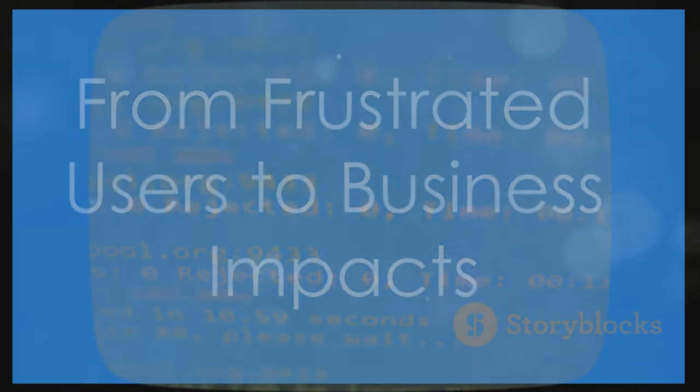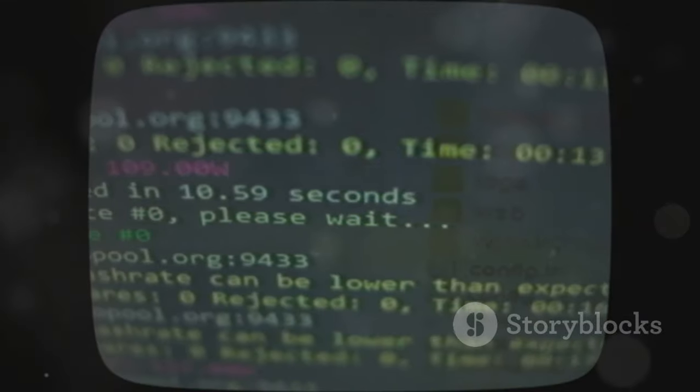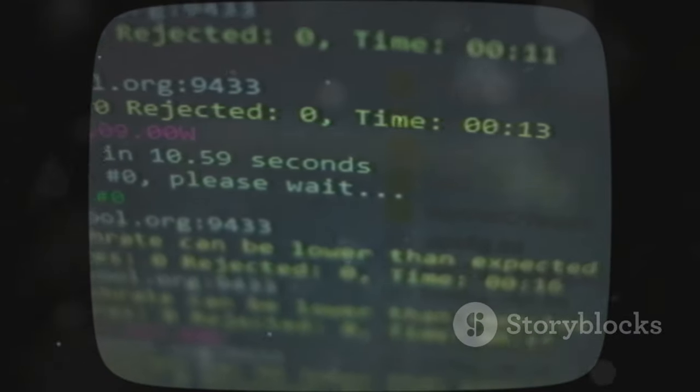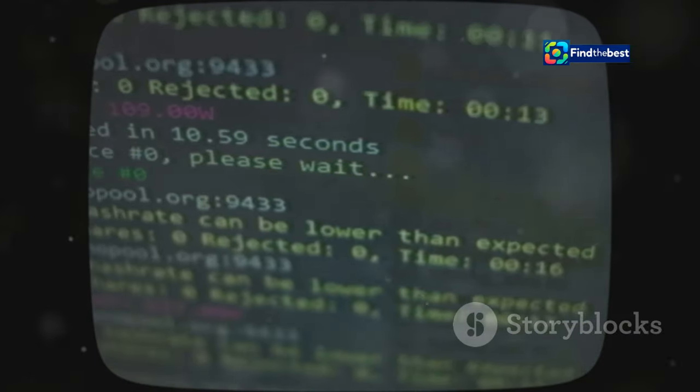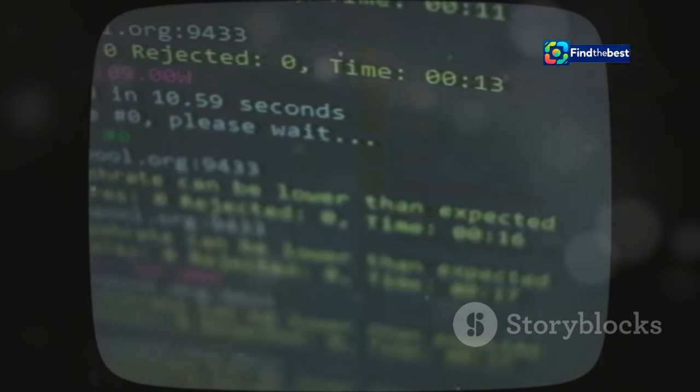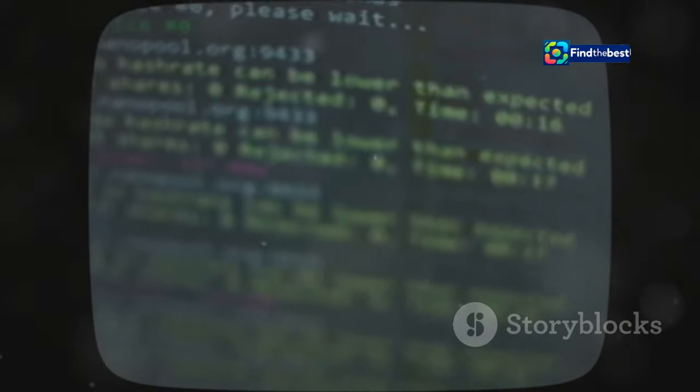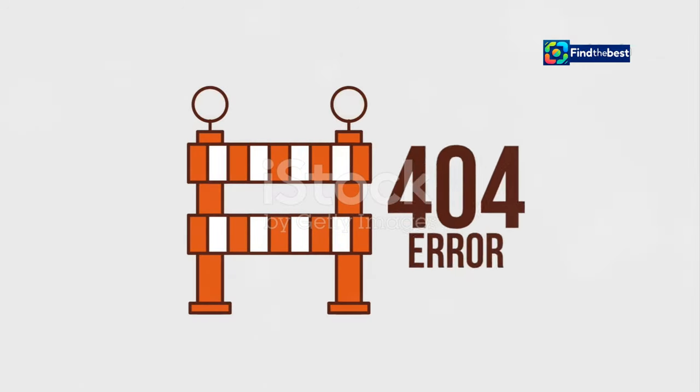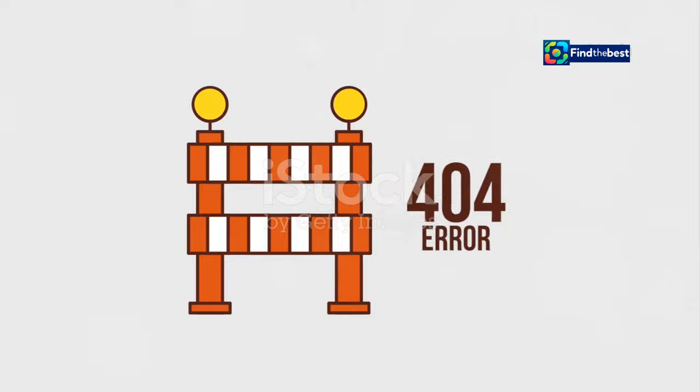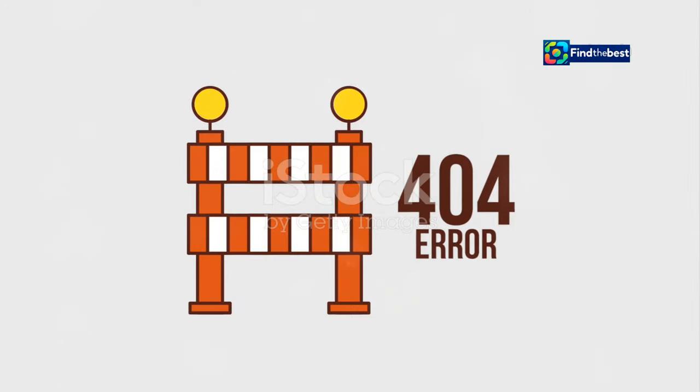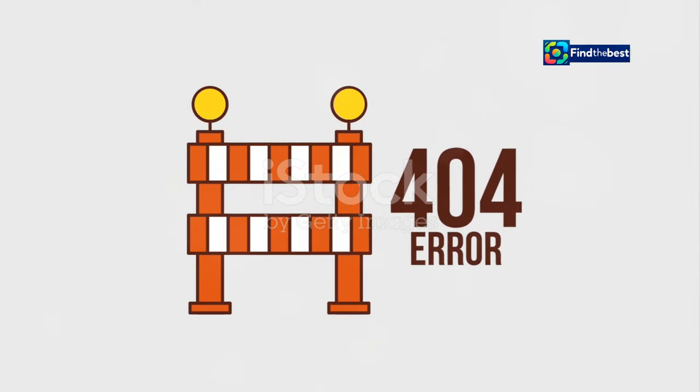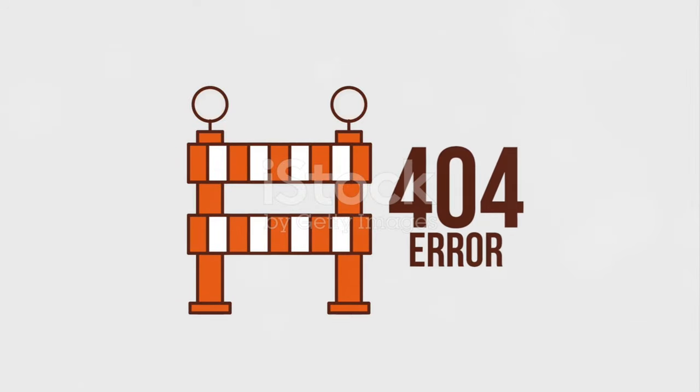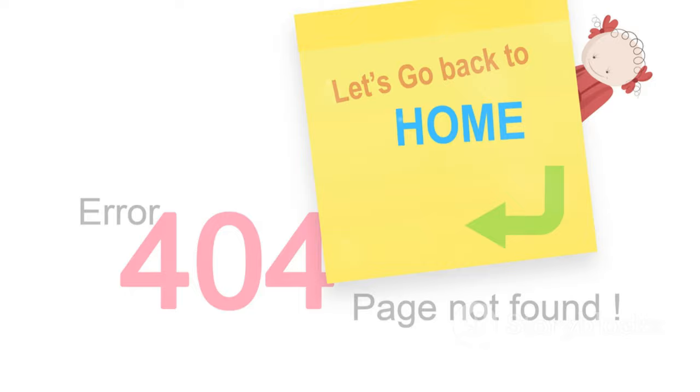The implications of no content file found errors extend far beyond a moment of individual user frustration. While encountering a dead link might seem like a minor inconvenience, its ripple effects can be significant, impacting both user experience and business outcomes.